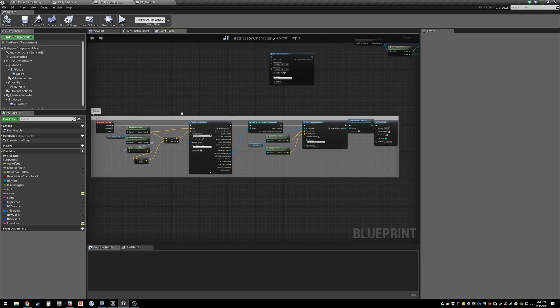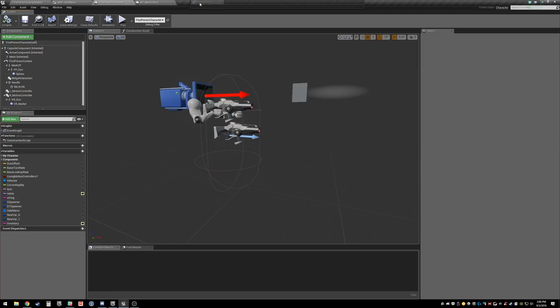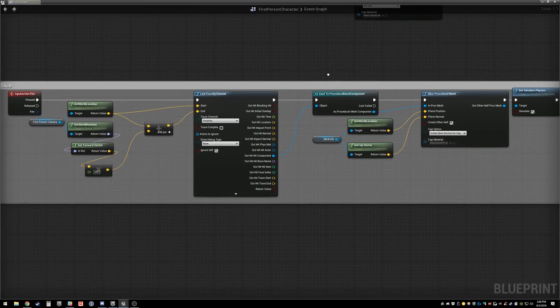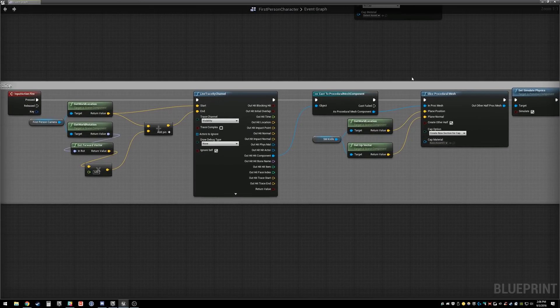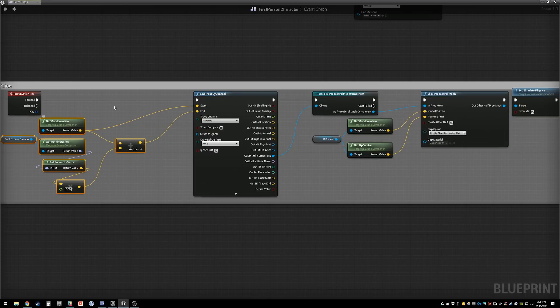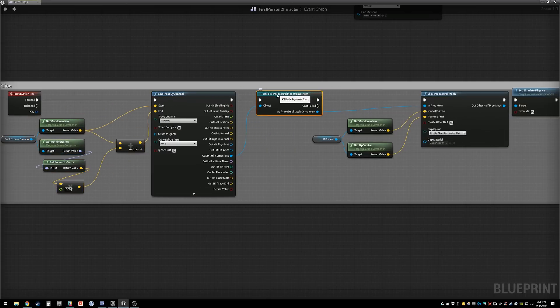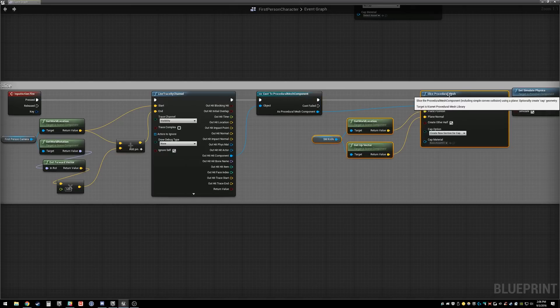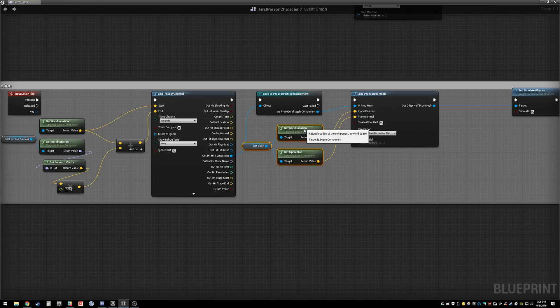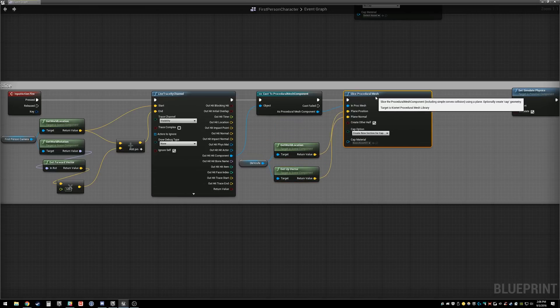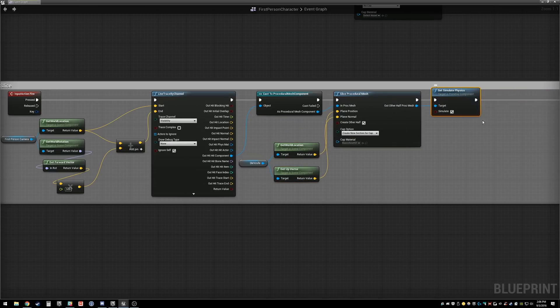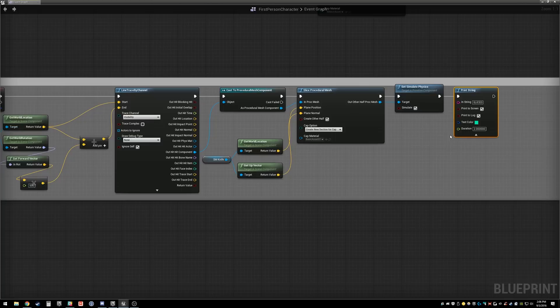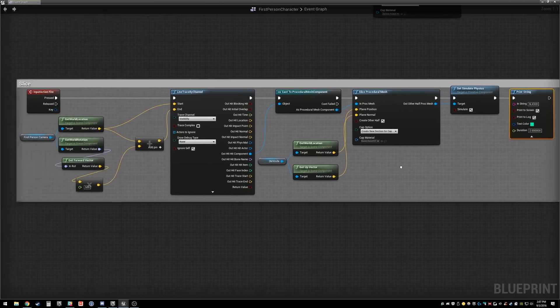This is the whole setup. I'm just using this line trace to get a reference to the procedural mesh component instead of the actor. What that does is I'm able to now slice anything I want instead of just getting the actor, which I was doing before. So that's how you do it. You can get all the sliced meshes that come out of it.